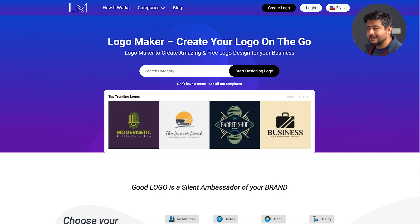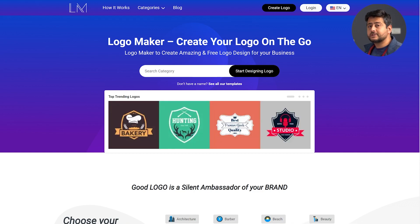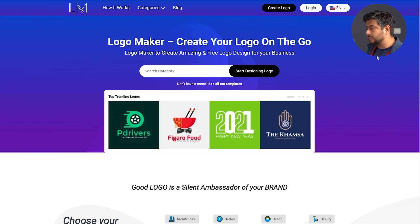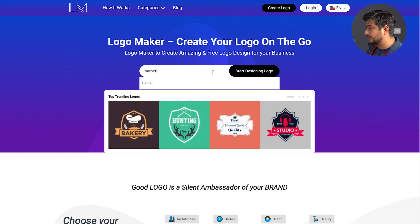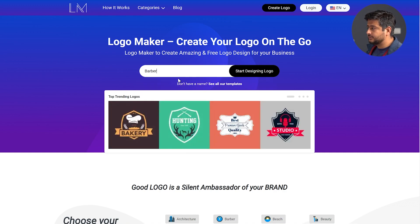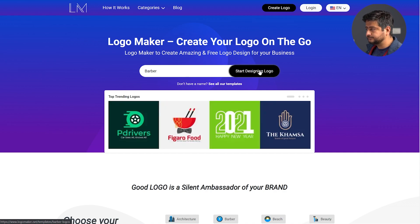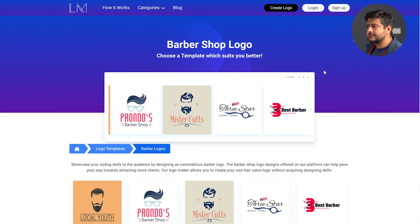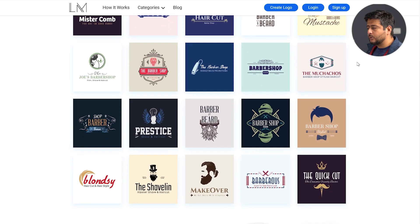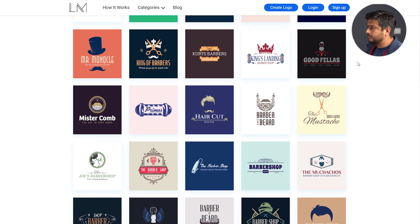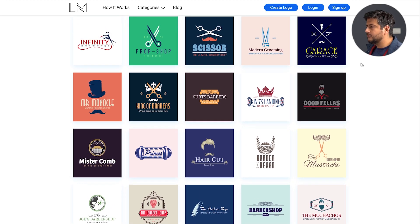The first thing you need to do is select a category for your logo — that means what category your website, brand, or business is in, so that logo maker can recommend good looking logos in that area. For example, I'm creating a website for a barber shop, so I'll type in barber. I see a recommendation right here, I'll click it and click start designing logo. Instantly, logo maker is recommending a lot of beautiful looking logos, and from the looks of it, the recommended logos are quite unique, not boring — pretty interesting with a variety of options.